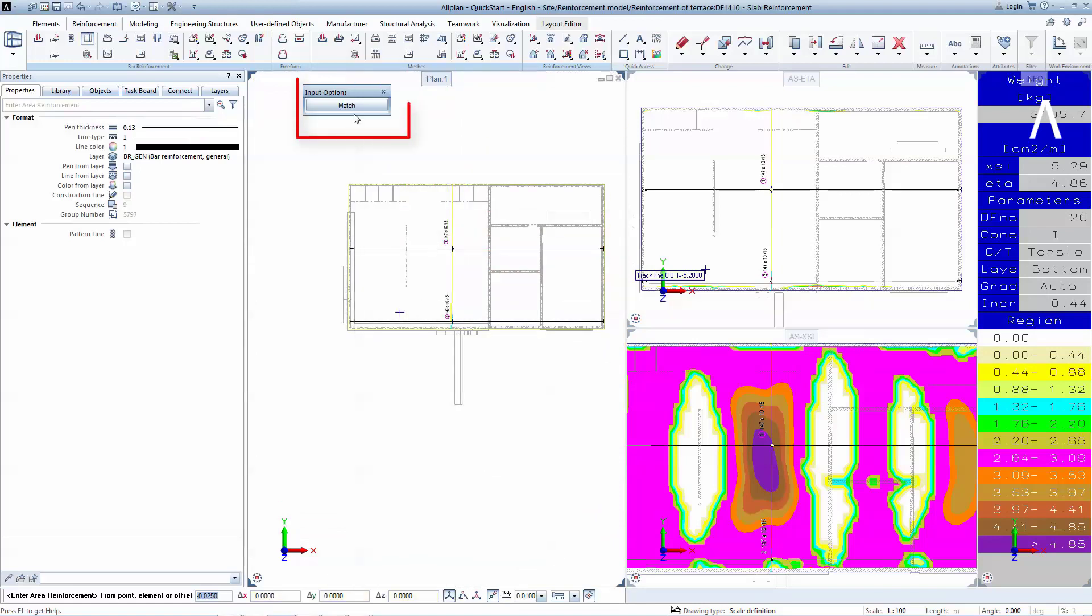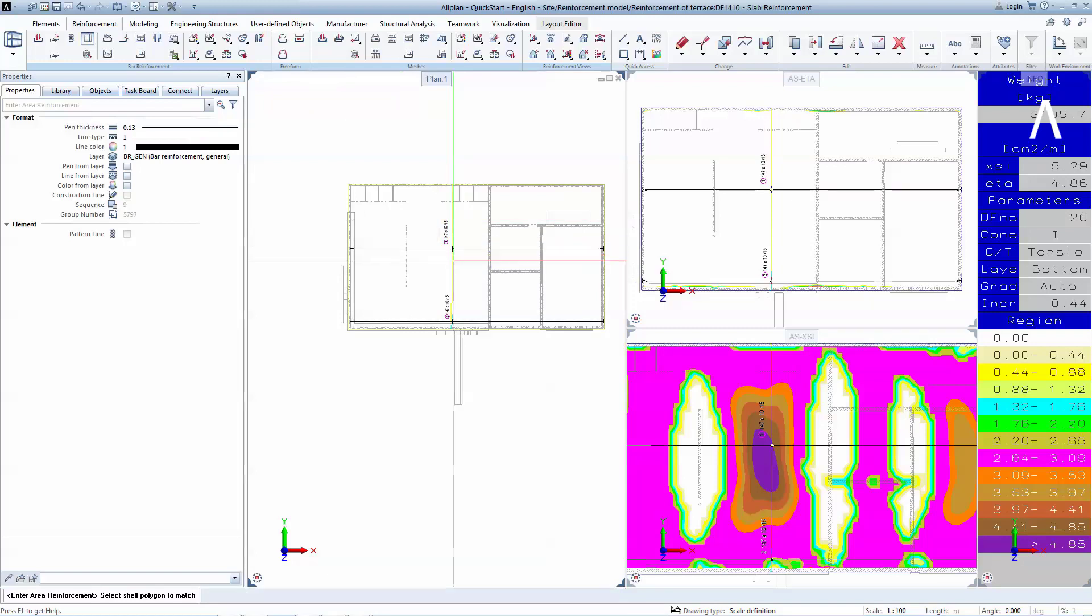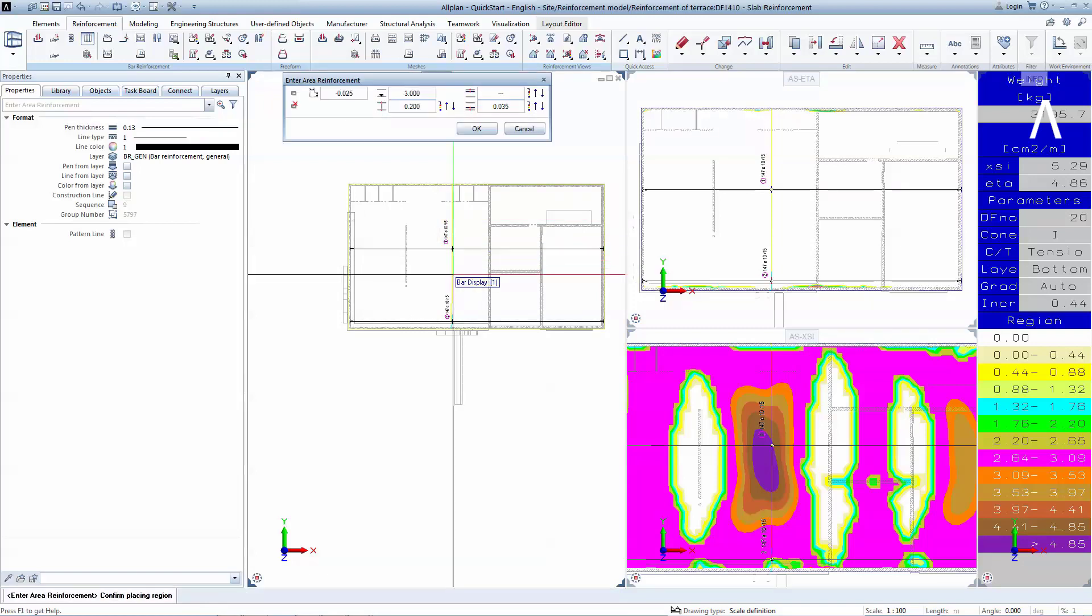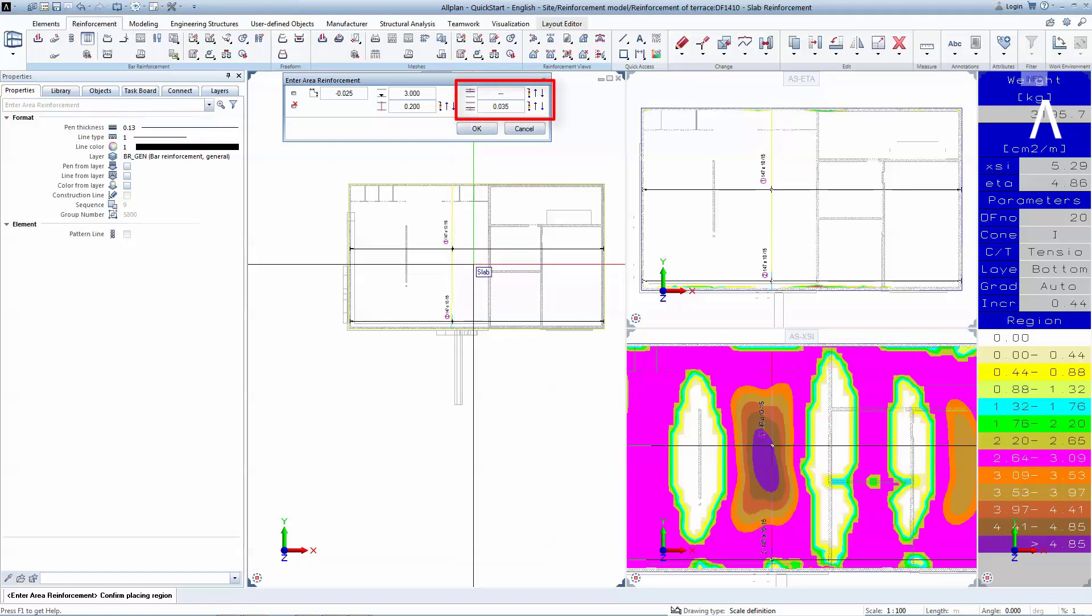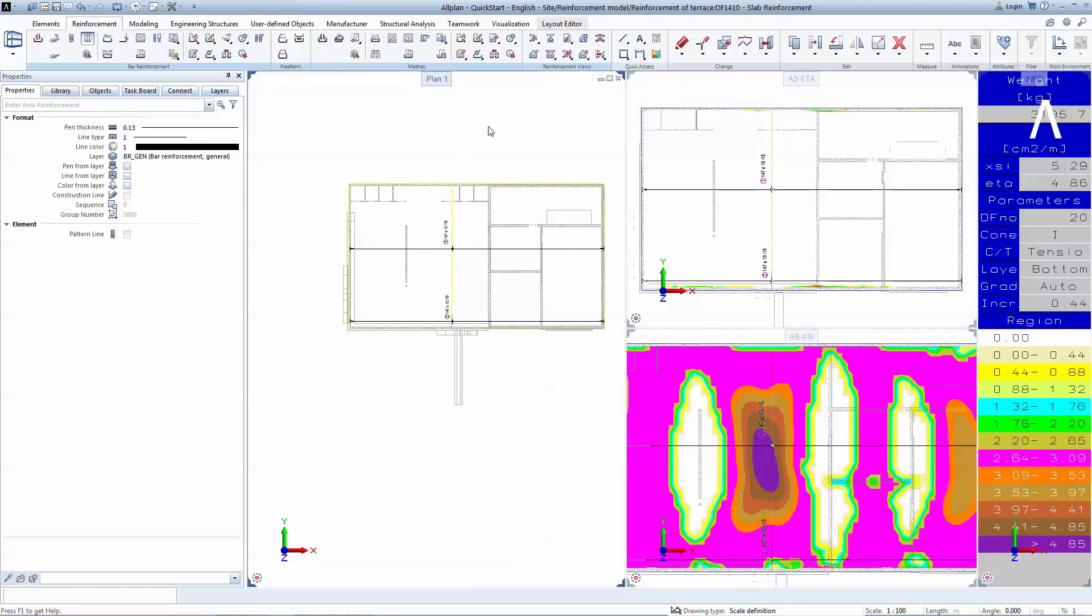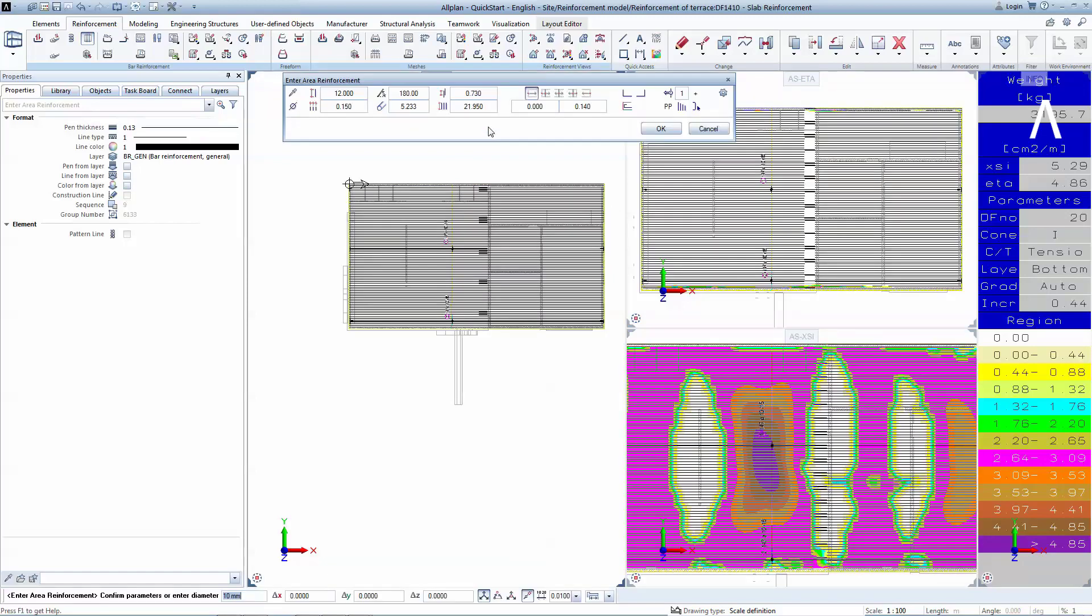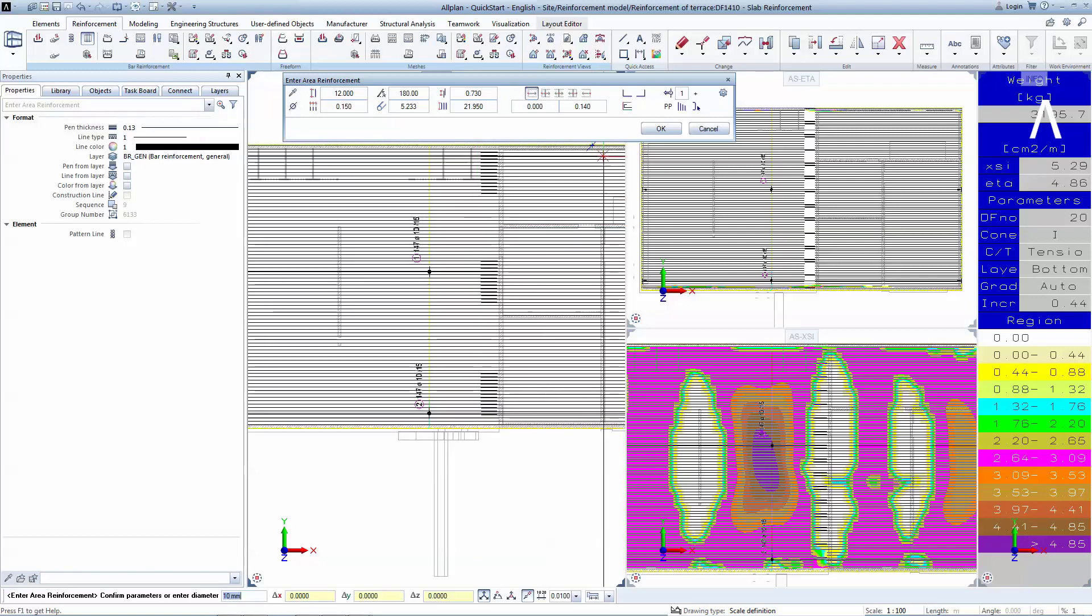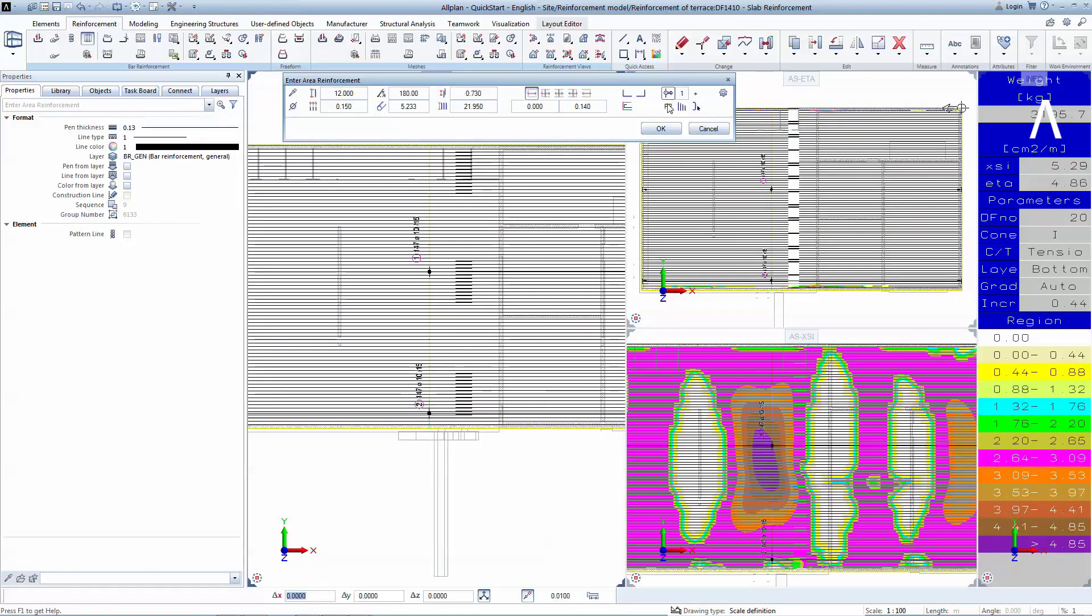To cover the orthogonal direction, you will simply click on the match button situated on top, and on any existing bar to match its polygon. Allplan will inherit all geometric properties of the polygon, and will also add to the concrete cover the diameter of the previously created reinforcement bar. Allplan also detected the previous reinforcement, so it automatically rotated the bars 90 degrees.